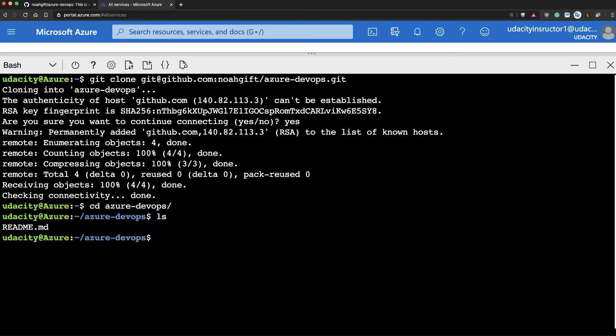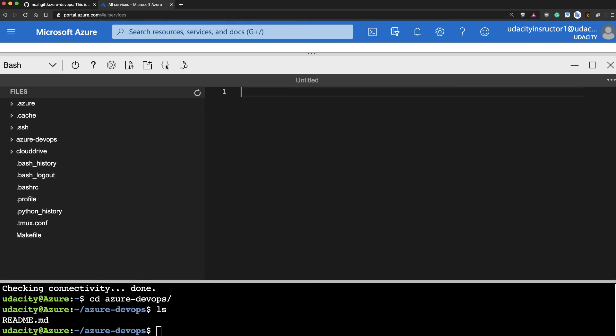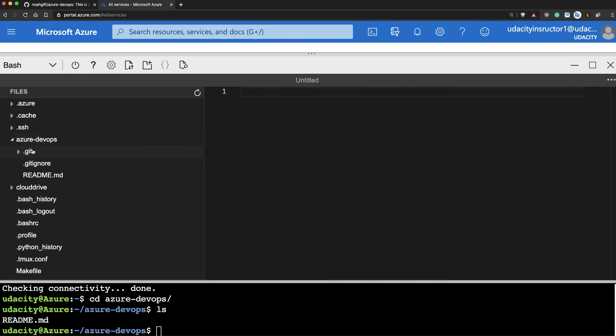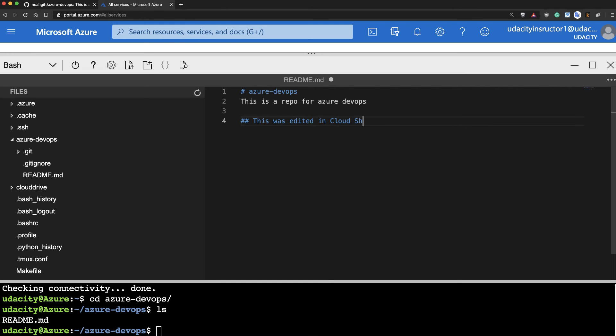So maybe the next step that I can do is actually commit the code so that we can see how that works. So what I can do is edit the readme file. So if I go to this icon here, this will be an editor. I can go to this readme file here and make a small change. And say, this was edited in Cloud Shell. Perfect.